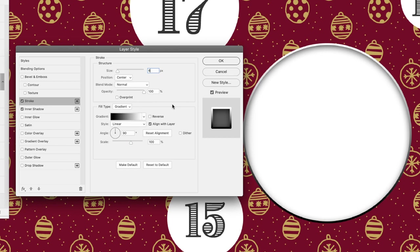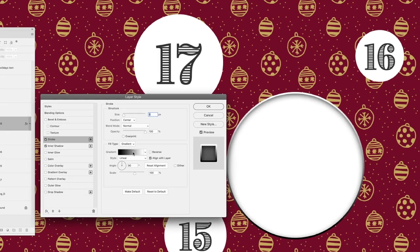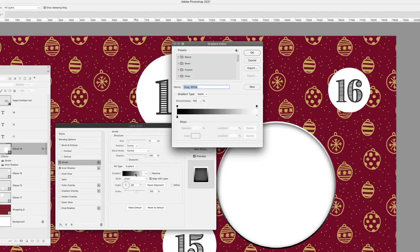I'm gonna hover my cursor over the gradient bar—that's the preview—and when I left-click on this, it will allow me to change the colors and the appearance of it. So I'll go to the far right-hand side and click on that white color stop.